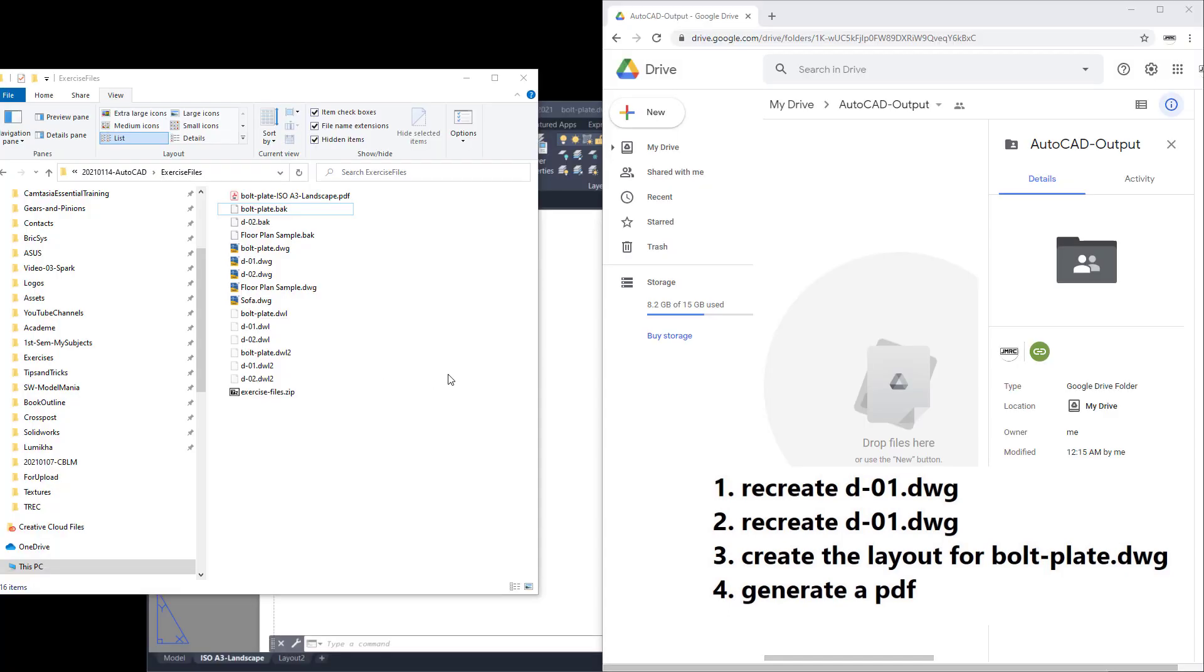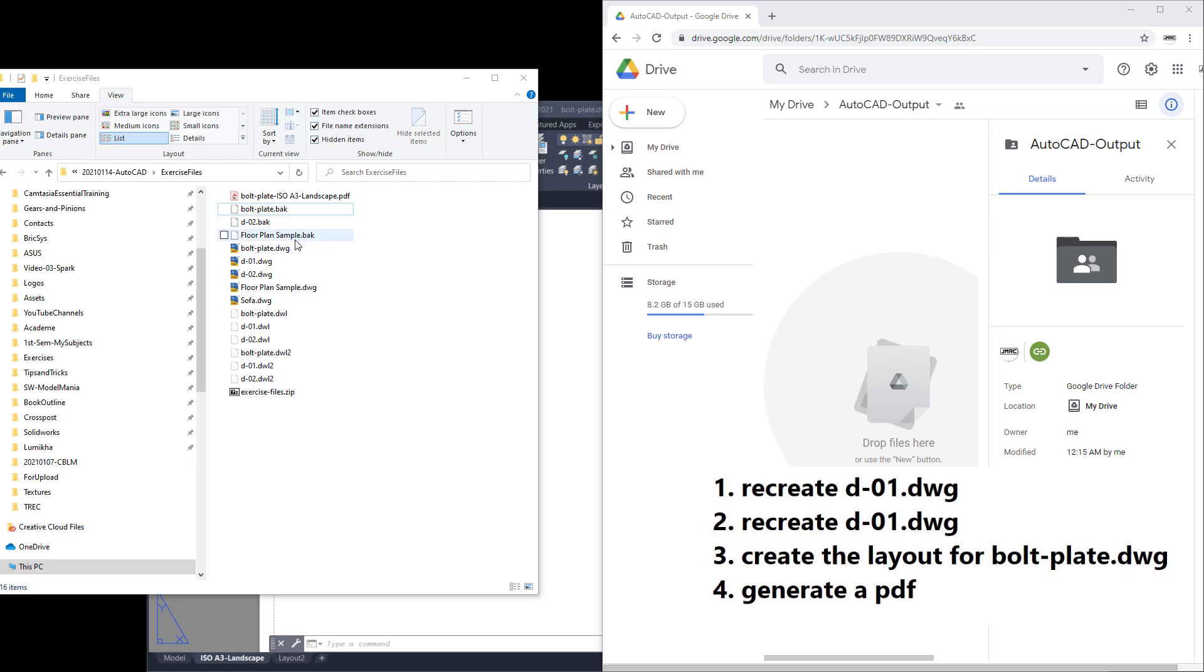Once done, we want you to create a folder in Google Drive. Here notice I have created my folder in Google Drive and I'm going to create a folder named AutoCAD-output. With the files completed, I'm going to select the PDF required, the new bolt plate drawing, the completed d-01, and finally d-02.